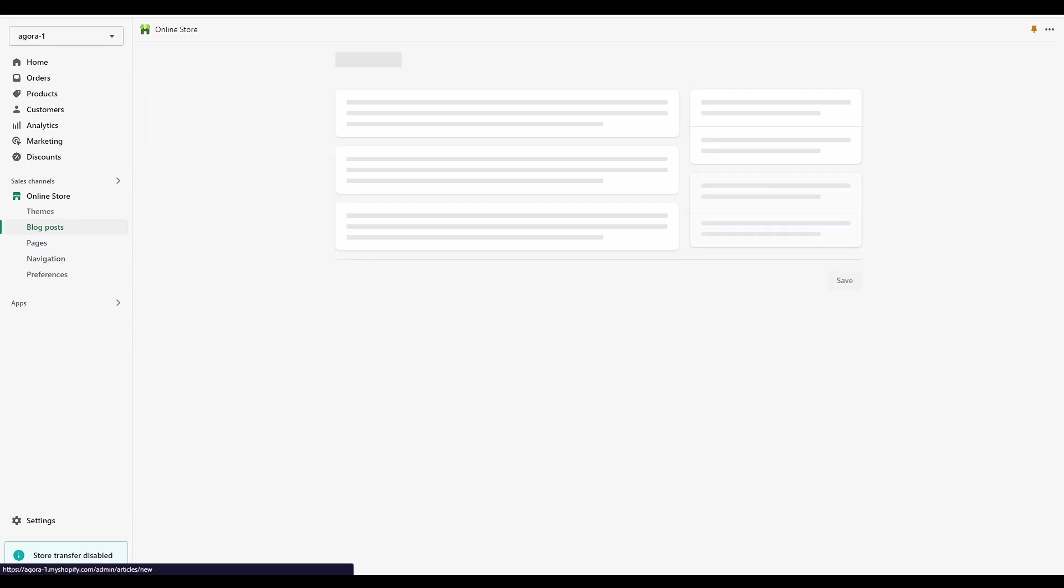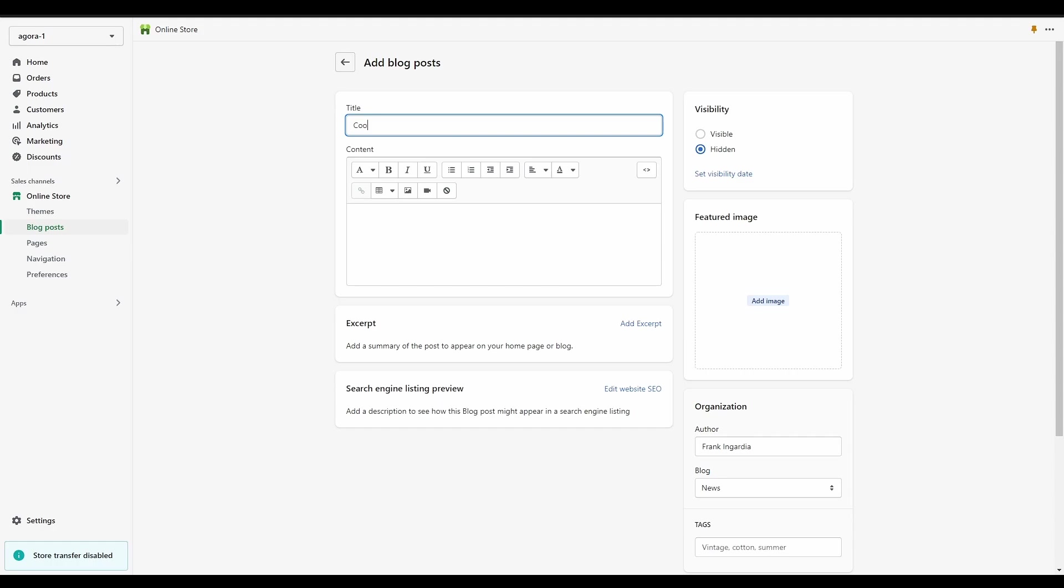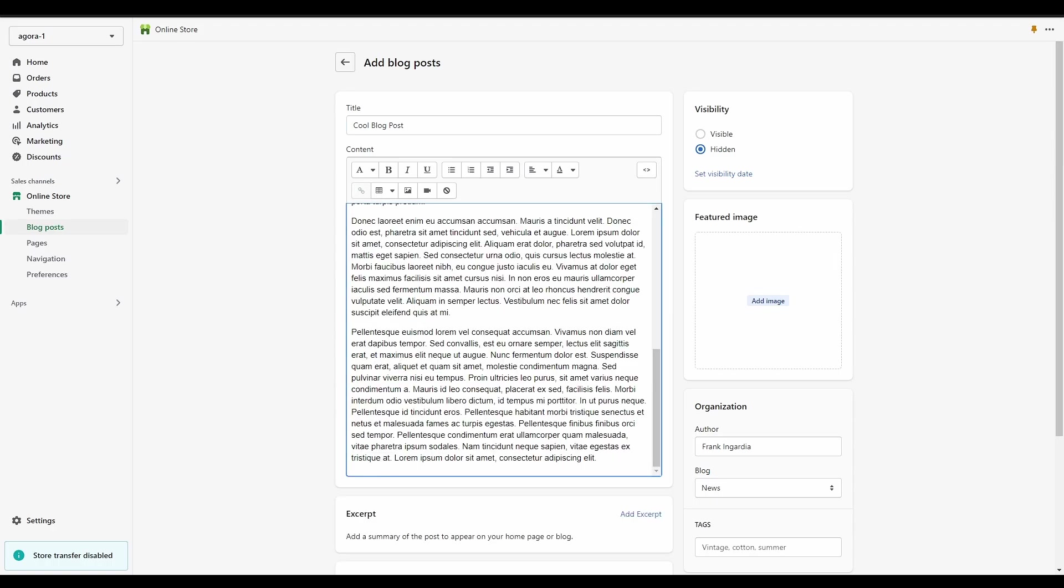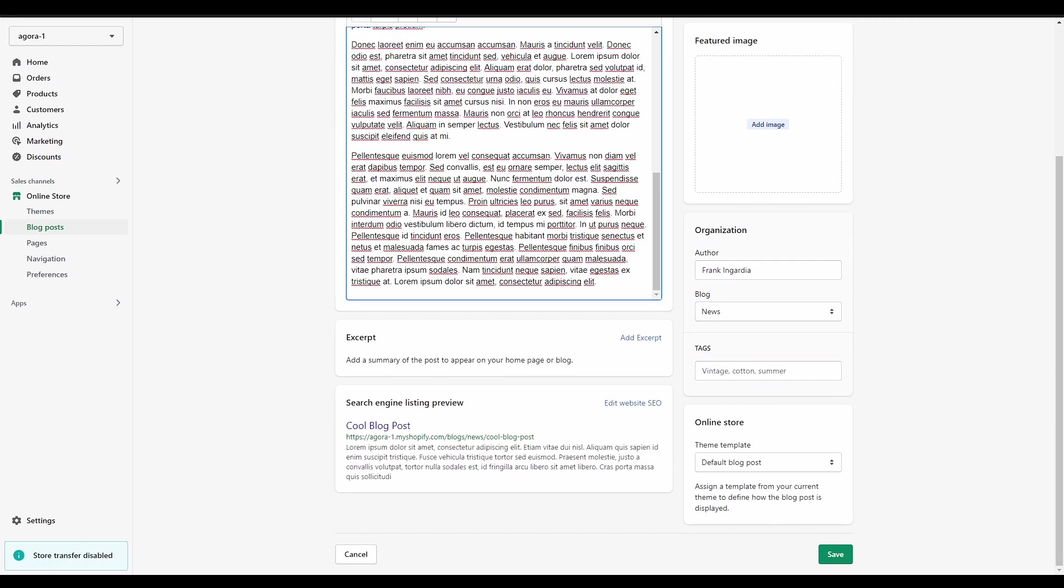The editor has all the creature comforts you would expect to see in any good text editor. You can save your progress and come back to it later by saving with the visibility of the post set to hidden. You can add feature images and you can tweak how your post is shown in search engines.